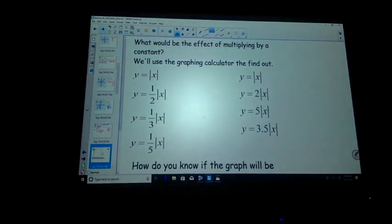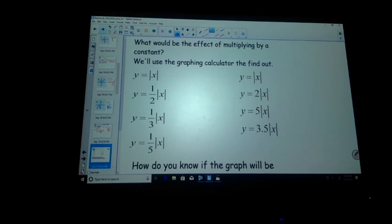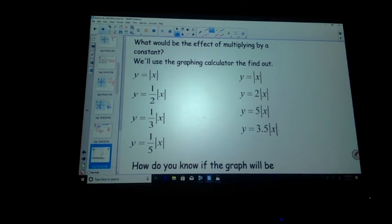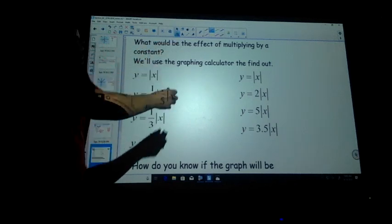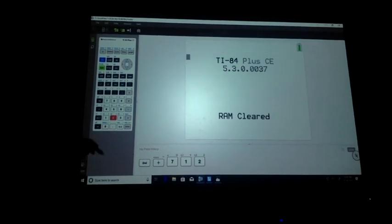If you have a calculator, does anyone need to borrow one? Because we're using a calculator for the first time in a while, we need to reset — it's goofy now. Second, Memory, Reset, All RAM, Reset. Is anybody's calculator in a different language? Because some student in one of my classes decided to put it all in Dutch.